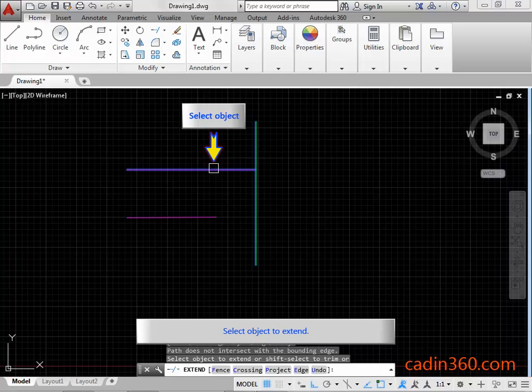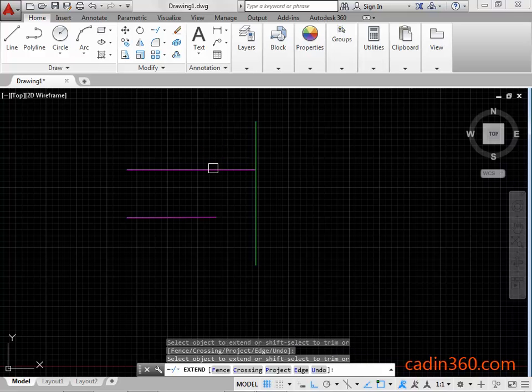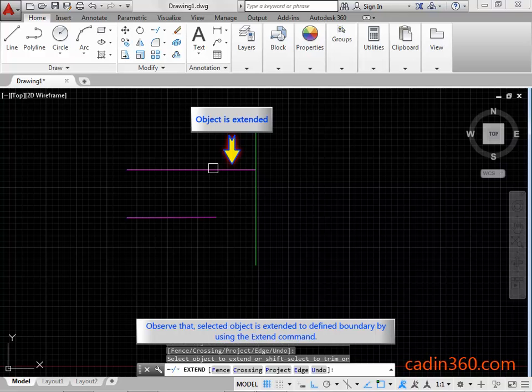Select Object to extend. Observe that selected object is extended to defined boundary by using the Extend Command.